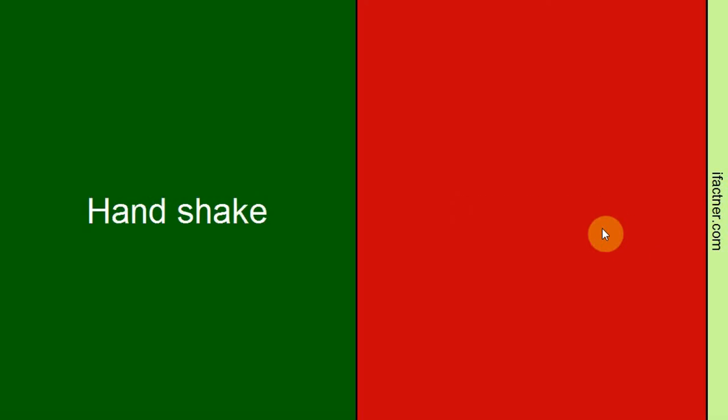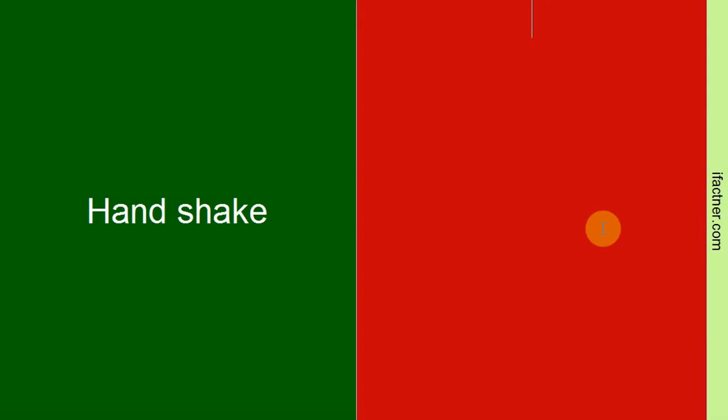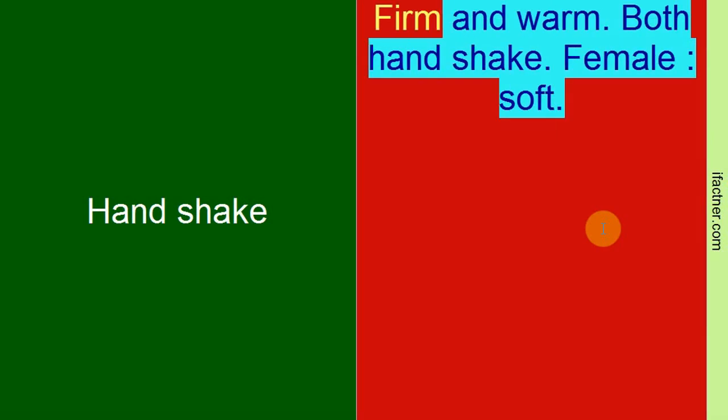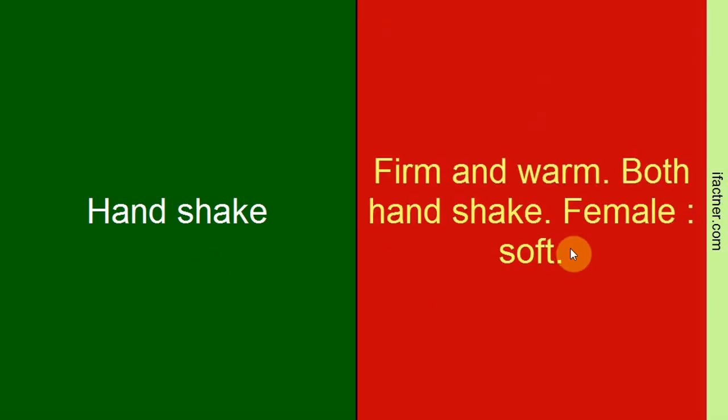Then comes the handshake. Our handshake should be firm and warm. This is true if we are meeting with a same-sex person. For example, if we are a male meeting with another male person, then our handshake should be firm and warm.